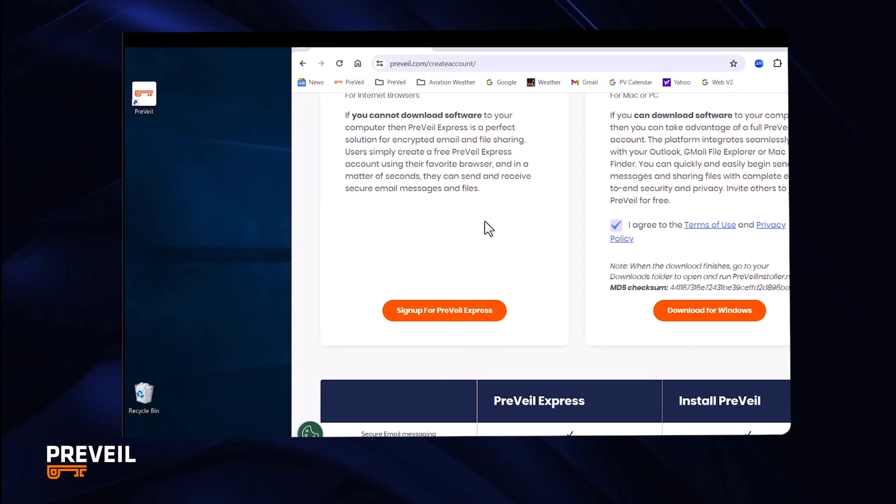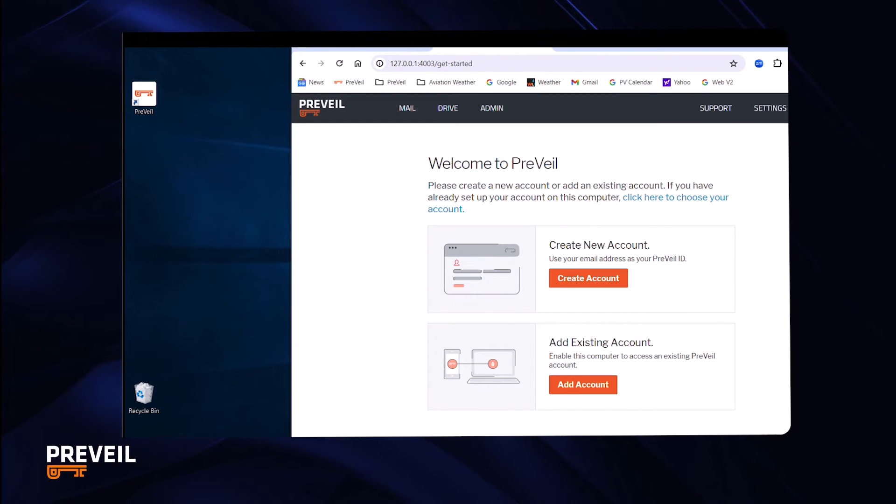To get to the Prevail app, double click the Prevail icon that the installer just placed on your desktop. This opens a browser window and takes you to the Prevail app where you can continue to set up your account.